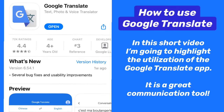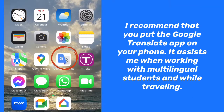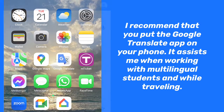In this short video, I am going to highlight the utilization of the Google Translate app. It is a great communication tool. I recommend that you put the Google Translate app or a similar app on your phone. It assists me when working with multilingual students and while traveling.